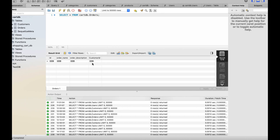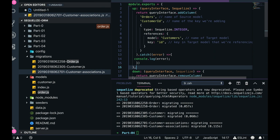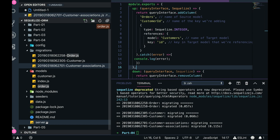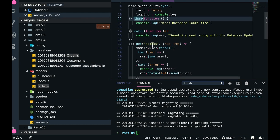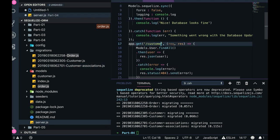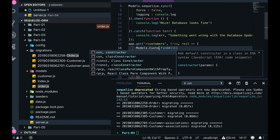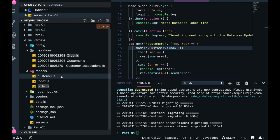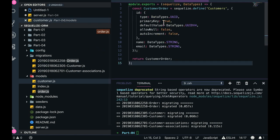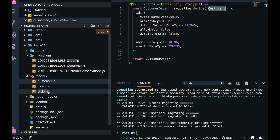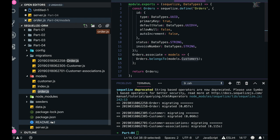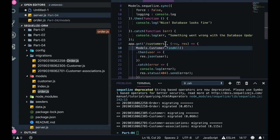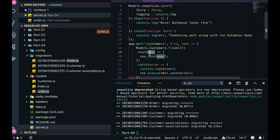In server.js, you can write your own query. For example, model.customer.findAll() will give you all the customers.